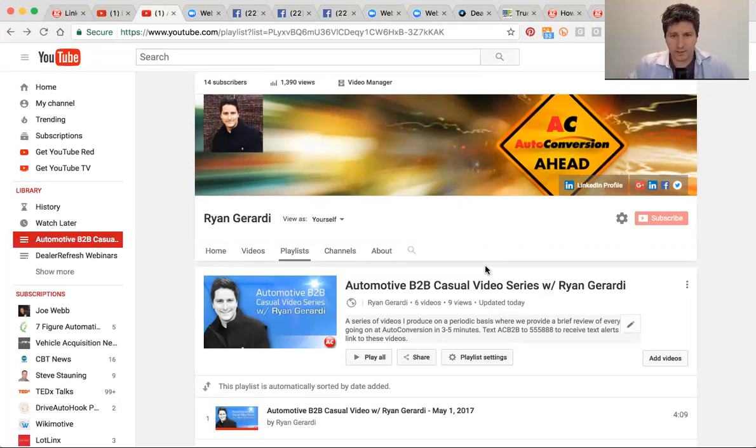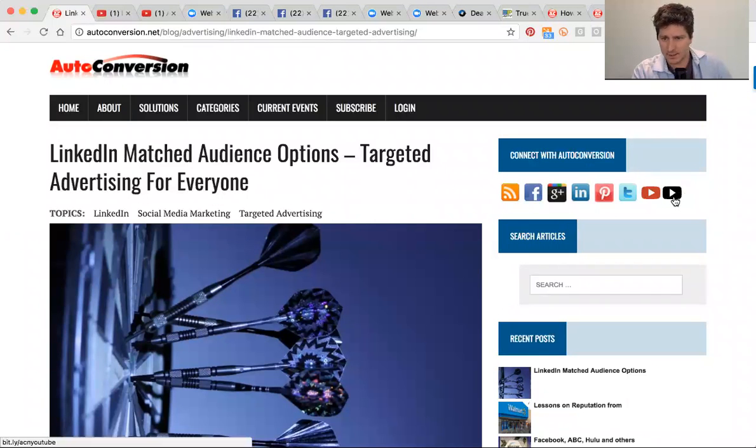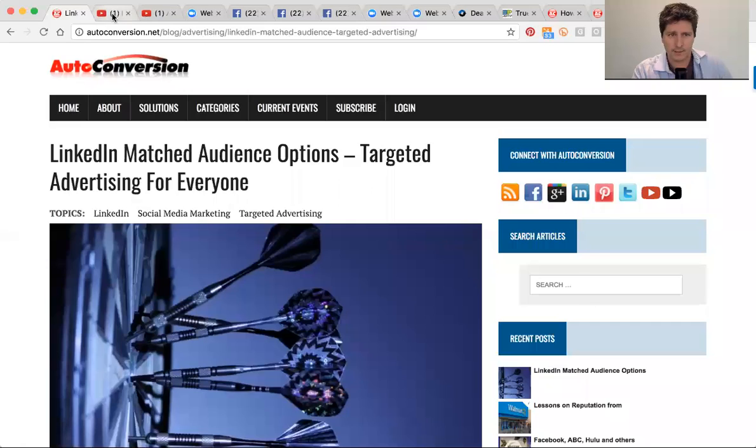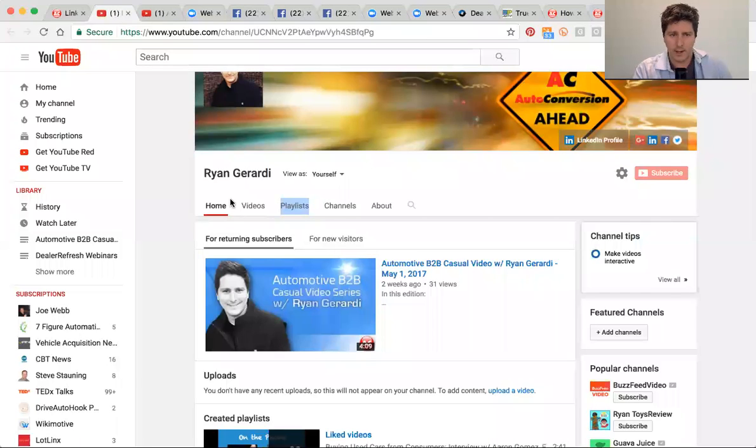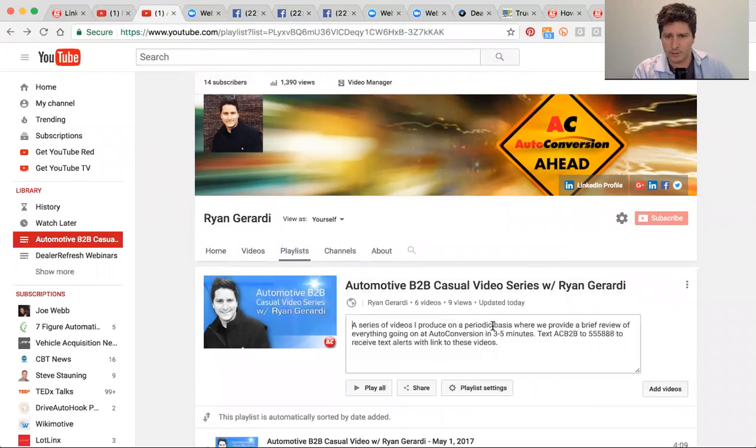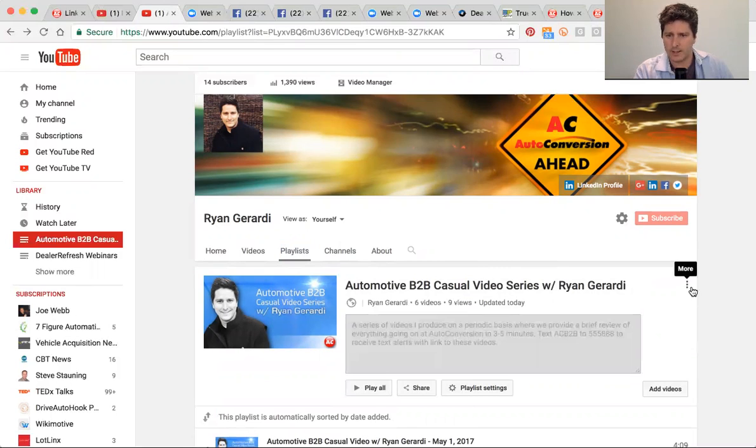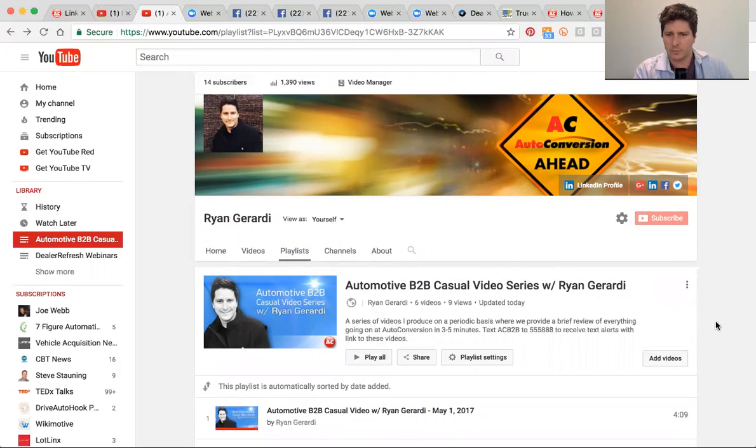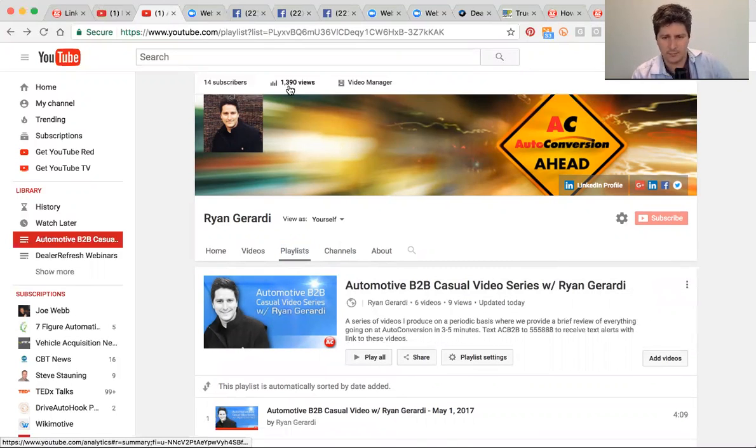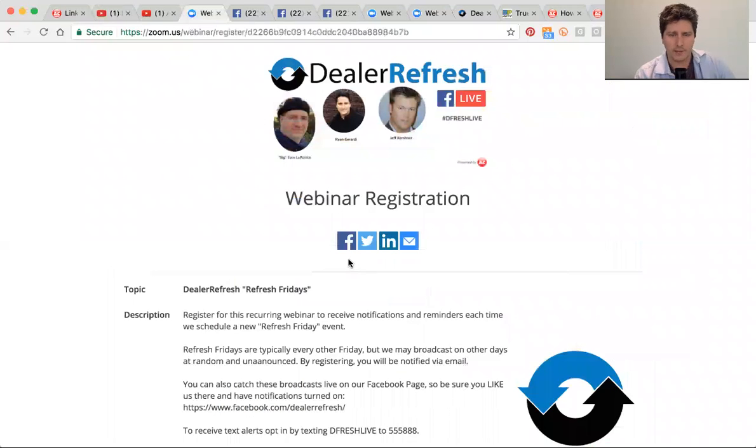If you like what you see, please check out our YouTube channel. You can go to autoconversion.net, click on the black YouTube link that'll bring you to our YouTube channel home screen. Click on playlists, look for automotive B2B. You can text AC B2B to 555888, you will get an email response back to this playlist. If you turn notifications on on YouTube, you will get notified when we go live.